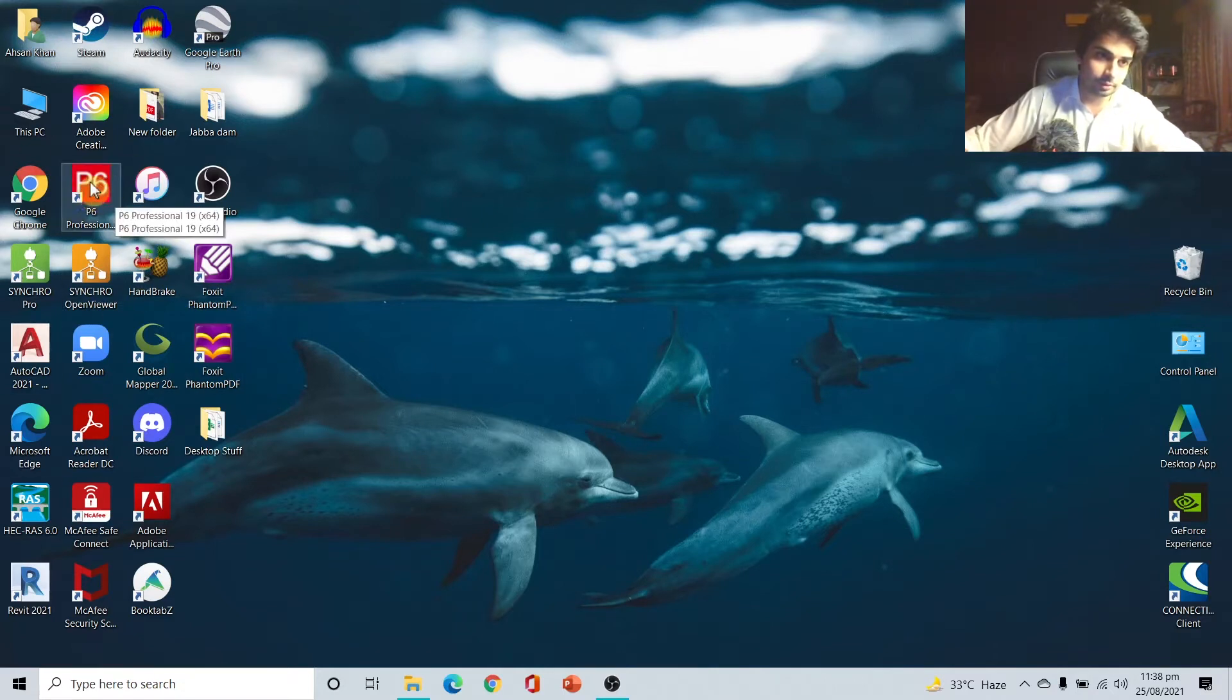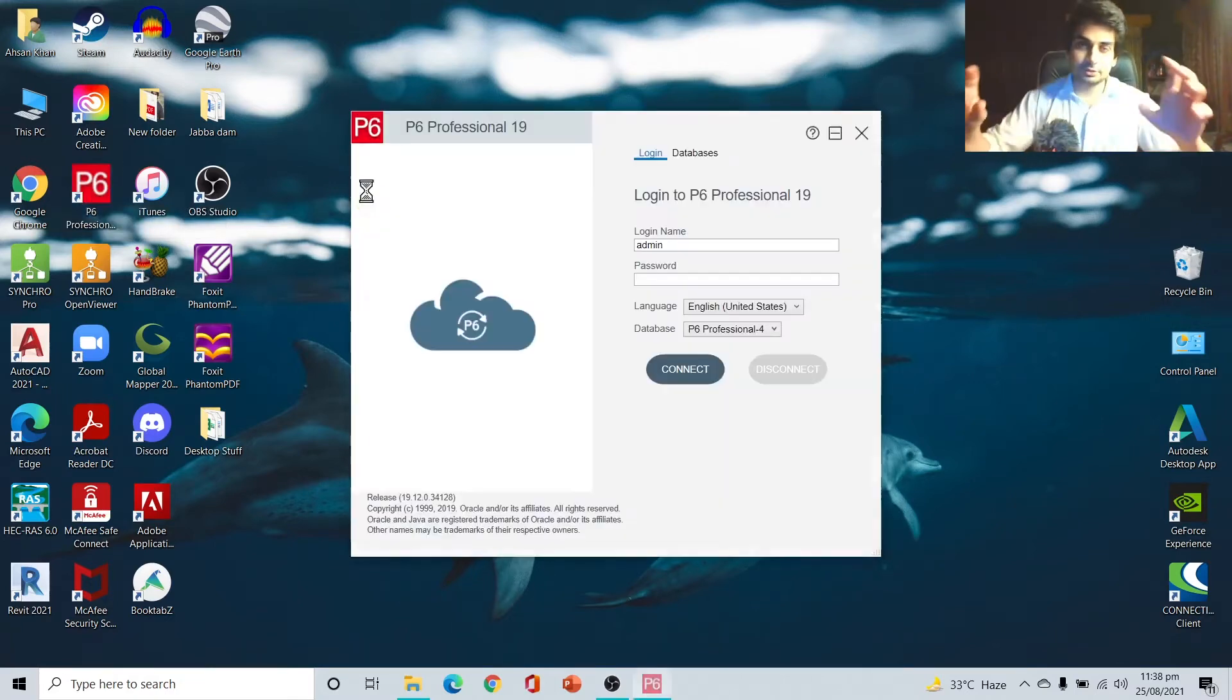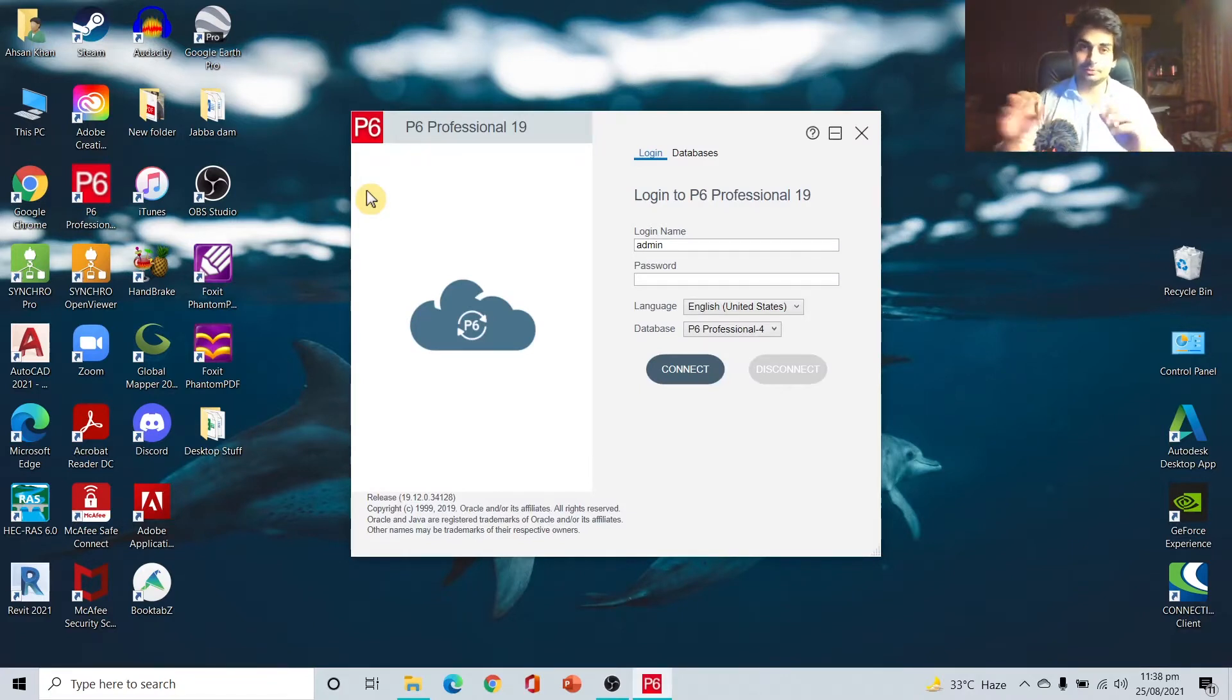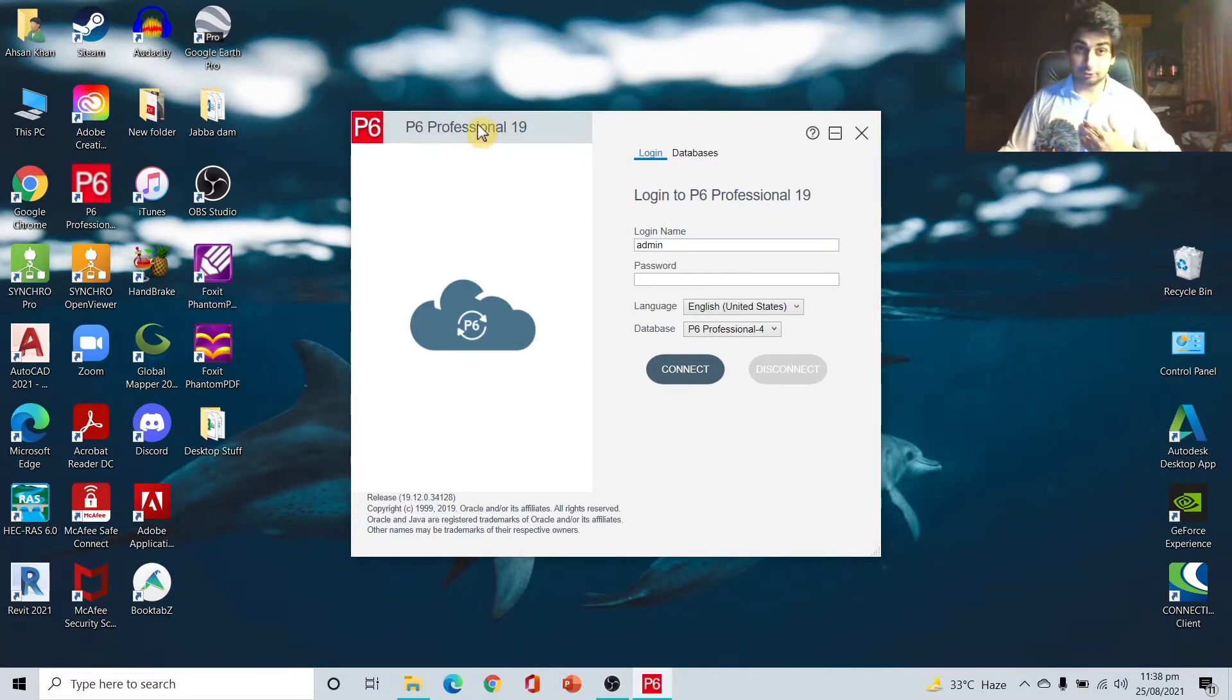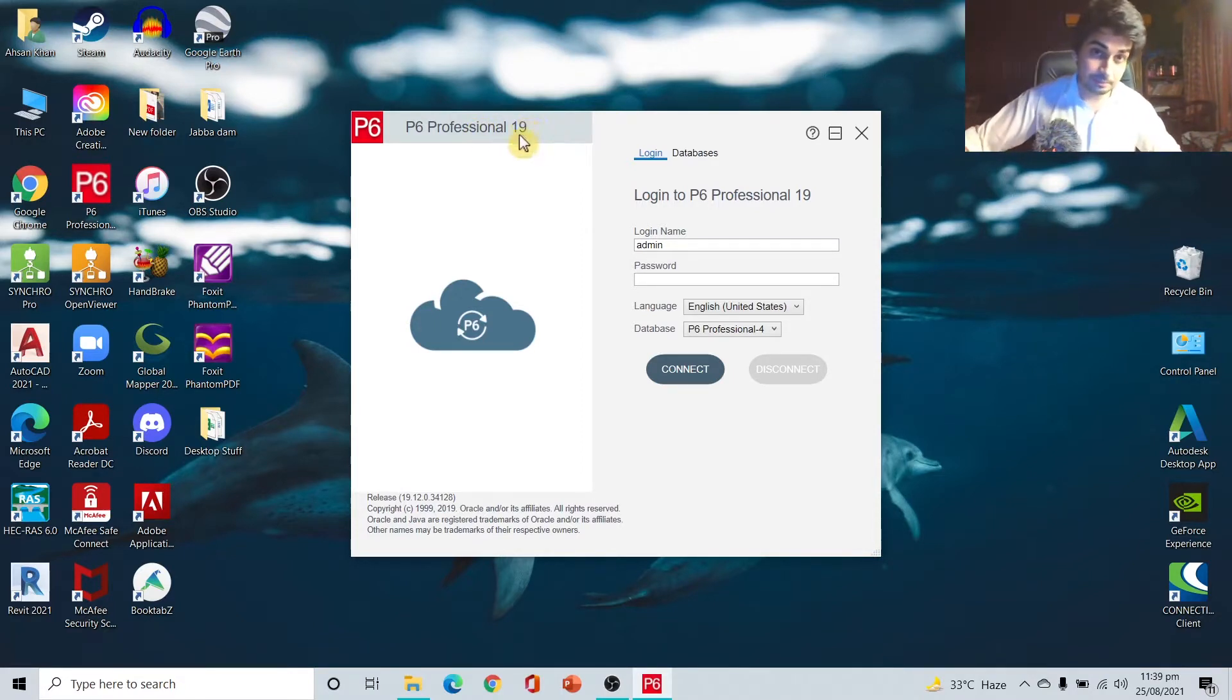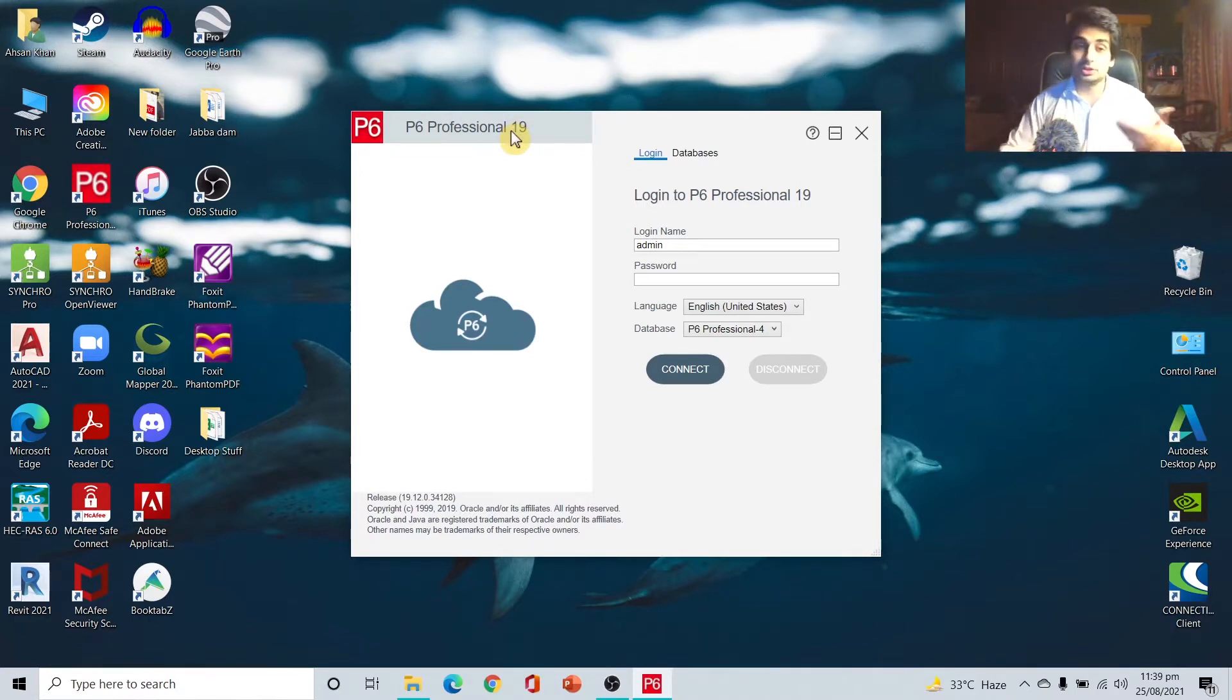It's by the name of P6 Professional. I hope you remember that Professional means it is the desktop version. Specifically, the desktop version of Primavera P6 is named as P6 Professional. The 19 means it is the version number - 19, then maybe 20, 21, 22.